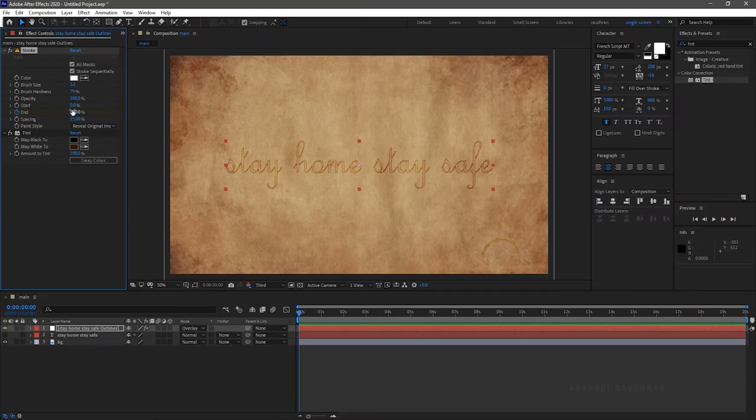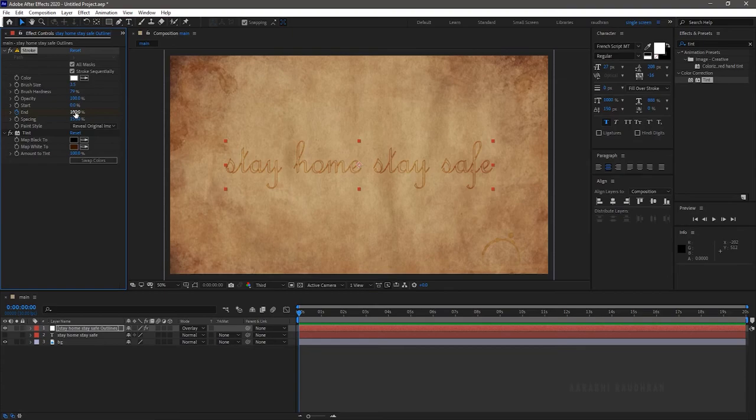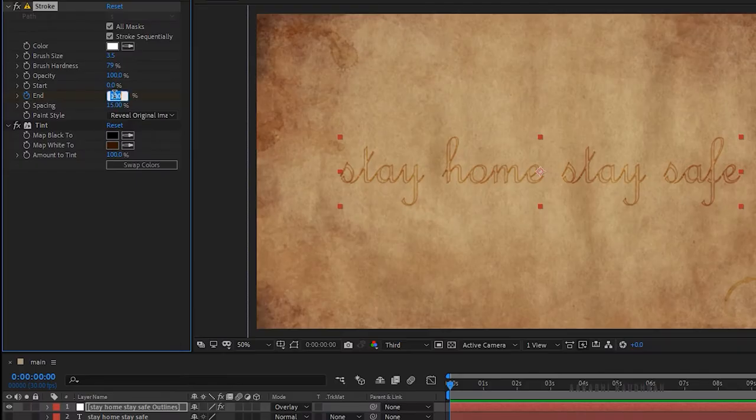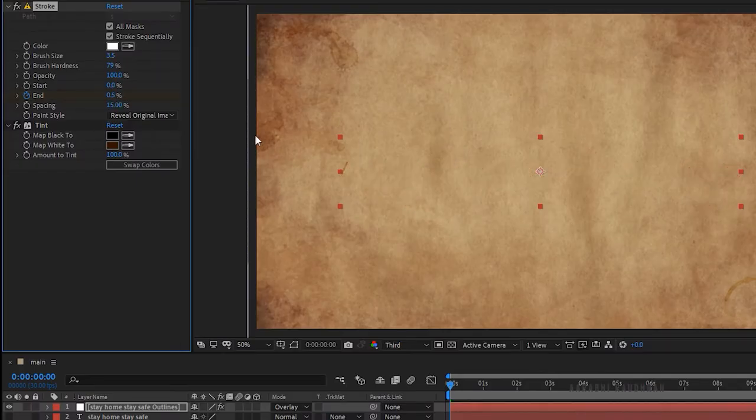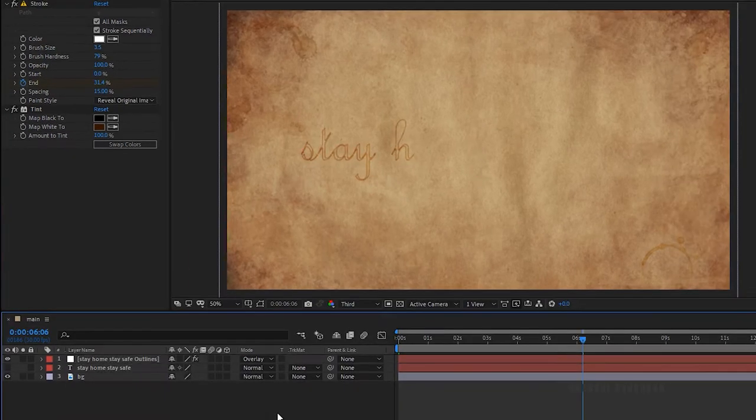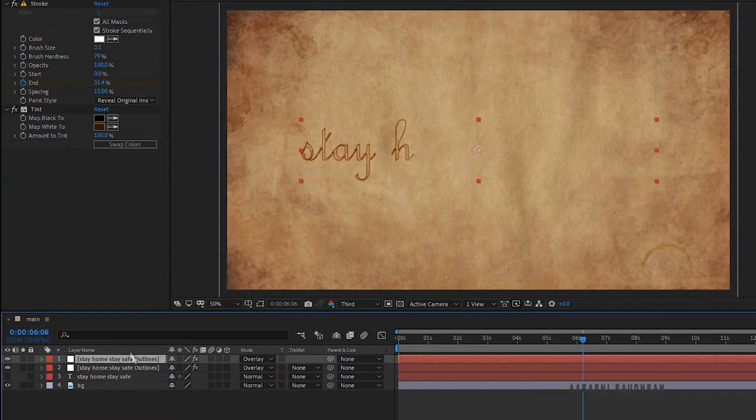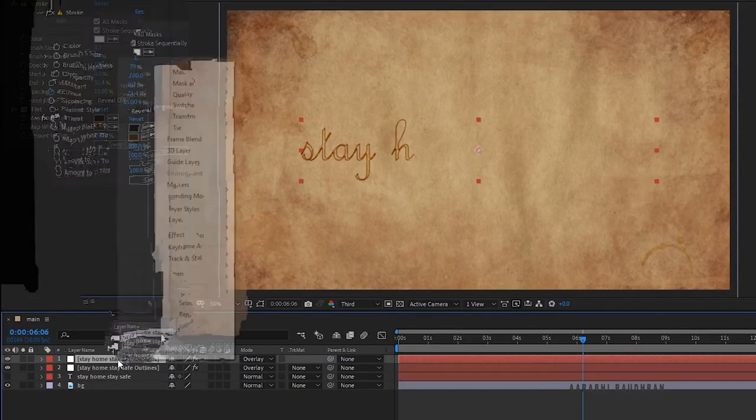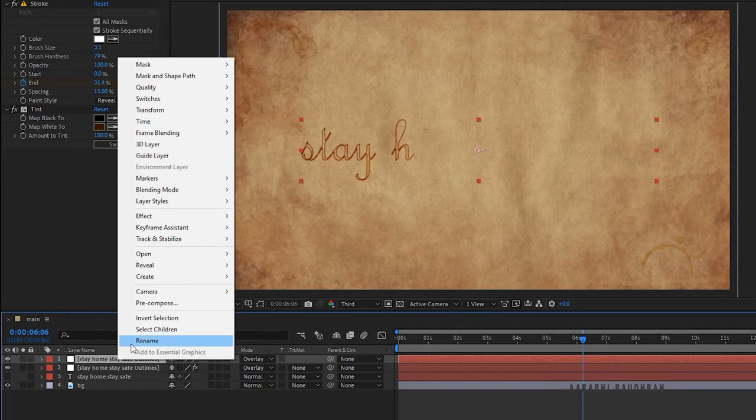Duplicate the outline layer and rename it to box blur.